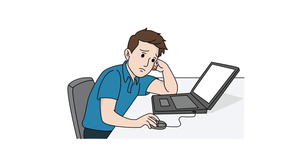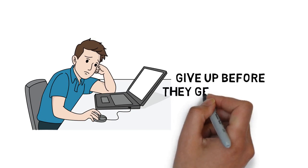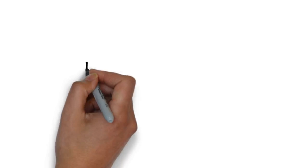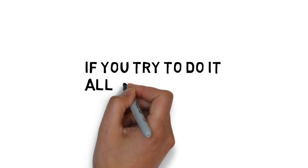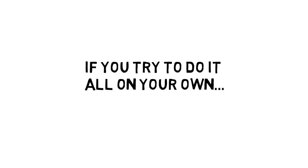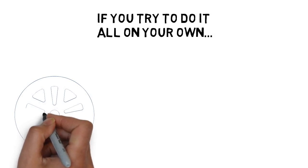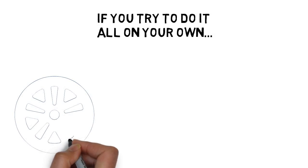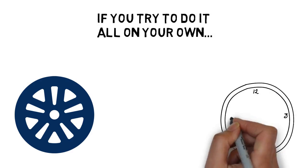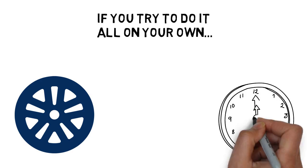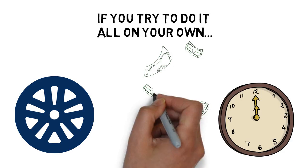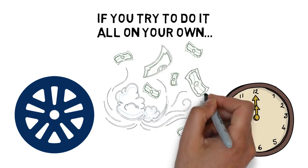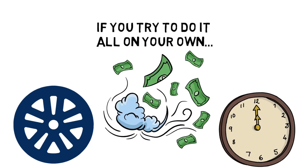Most people just get overwhelmed and then give up before they get started. And of course, if you try to do it all on your own, you could find yourself spinning your wheels, wasting a lot of time.